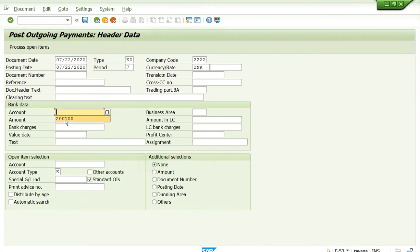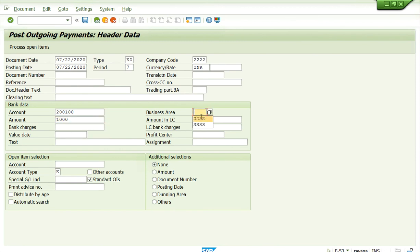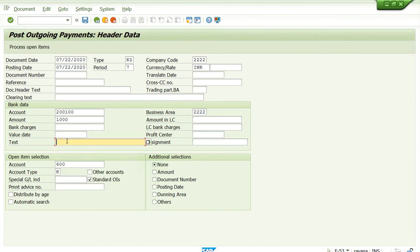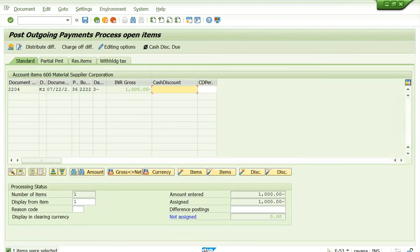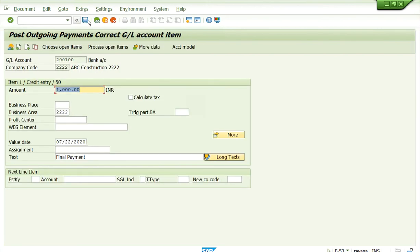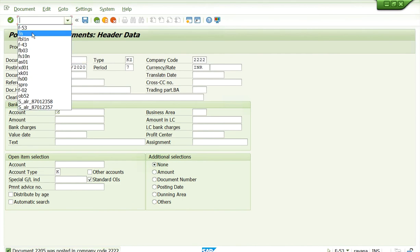Enter $1000, business area 2222, vendor 600 — this is the full final payment. Enter the value date since it's a bank account. Go to process open item — system shows only one item. Post it — the system has posted. Now in the FBL1N report, all items will show as cleared — $1000 is now green.